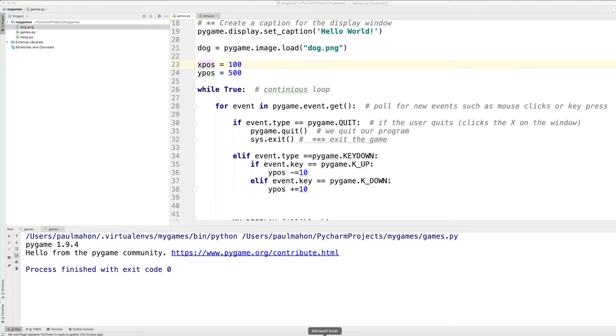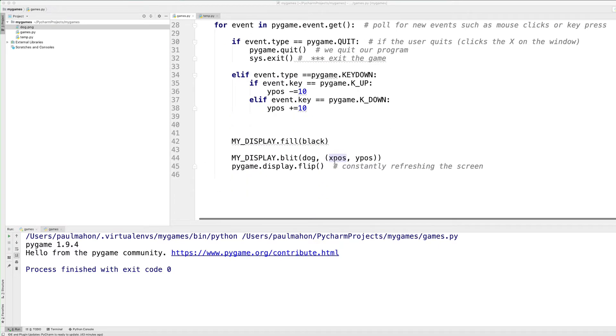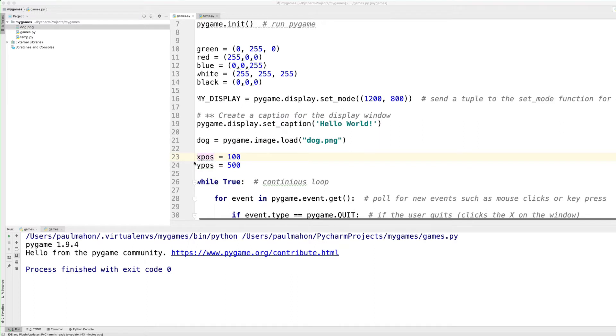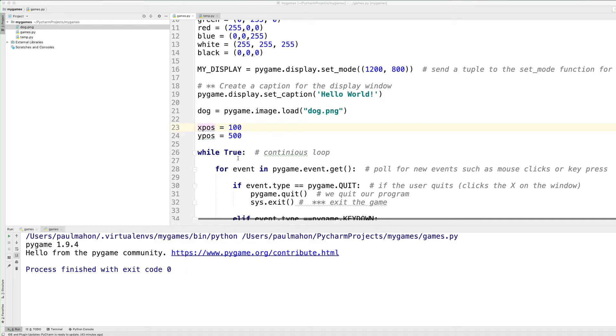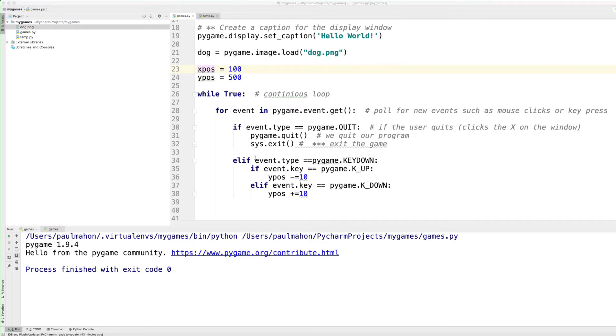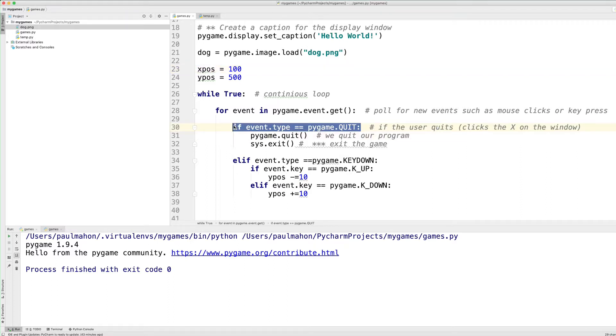So before we can move our little body around on the screen, we have to make some changes. The first thing is, instead of using hard-coded variables down here for the X and Y position, I created a variable, X position, Y position, with the coordinates of our image. So this will allow us to update it dynamically. The second thing we need to do is add another event type. If you remember, the first event type we created was if the user quits. The next one will be if the user presses a key down. These are Pygame variables, and they will come up when you hit the period after Pygame.